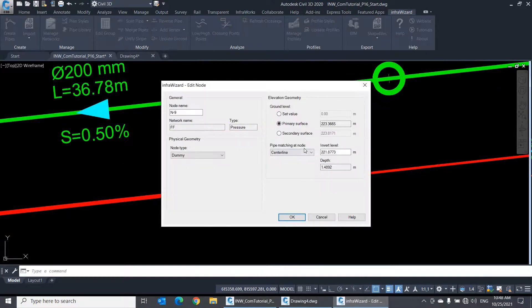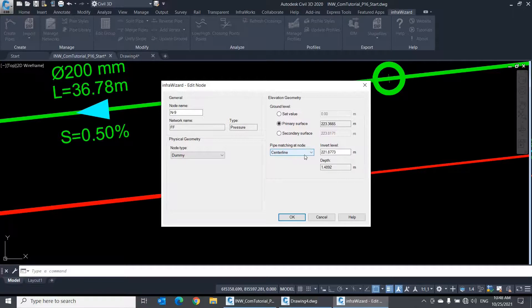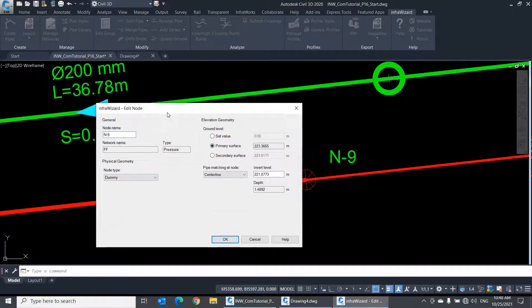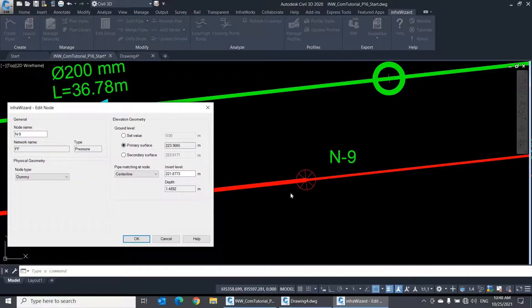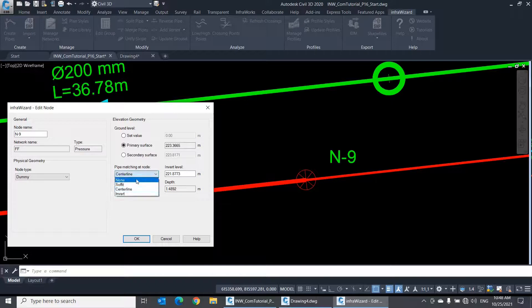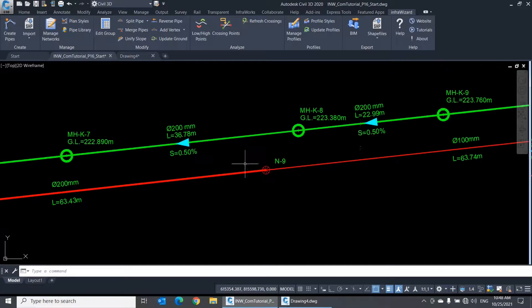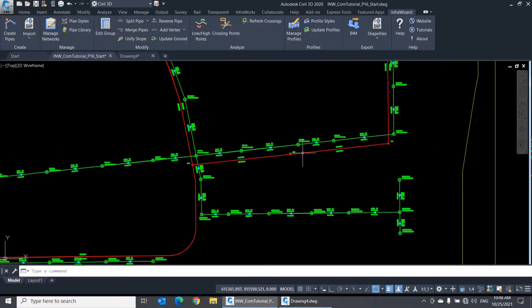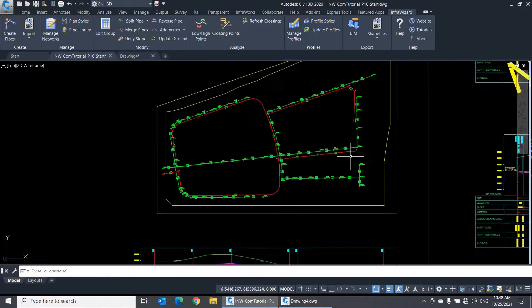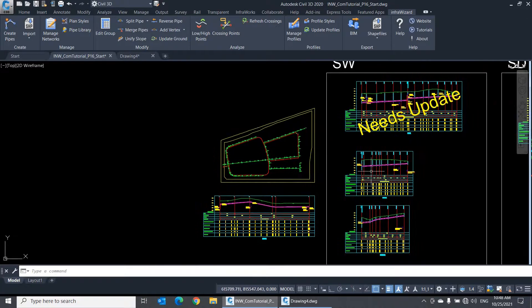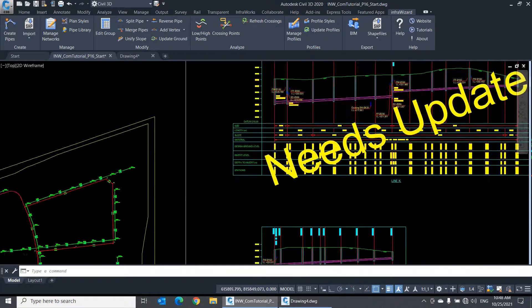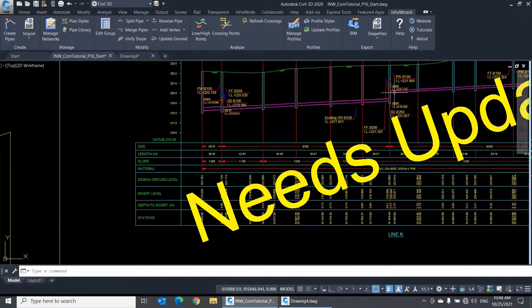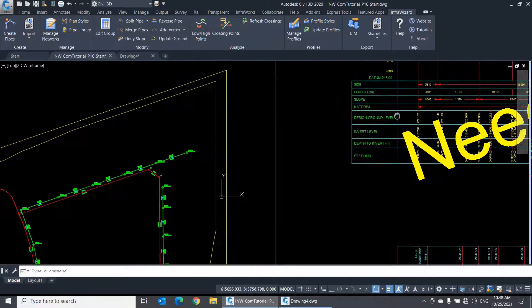Next, we have the Pipe Matching property. This property tells InfraWizard if there's a certain relationship to be maintained between the pipes connected to this node. If I set it to None, this means that the invert levels of these pipes are completely independent. So, changing the invert level of one of them does not affect the other one. This option is useful in gravity networks because in these networks we usually have drops in level at many manholes.